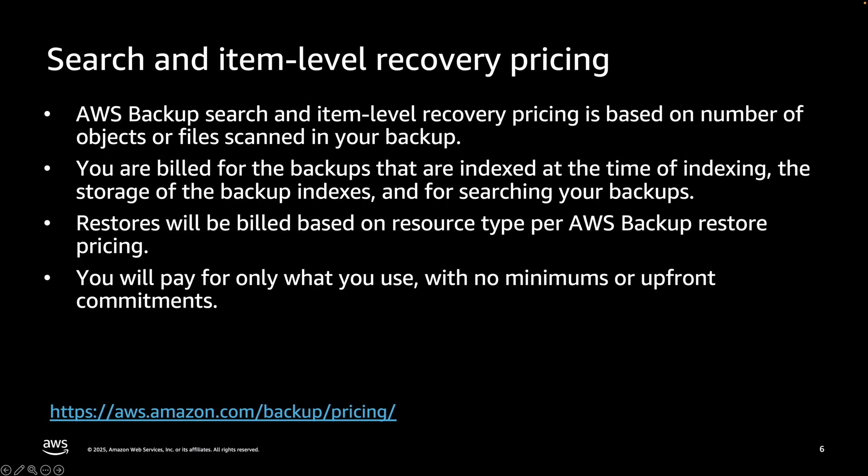AWS Backup Search and Item Level Recovery pricing is based on number of objects or files scanned in your backup. You are billed for the backups that are indexed at the time of the indexing, the storage of the backup indexed and for searching your backups. Restores will be billed based on resource type per AWS Backup restore pricing. You will pay for only what you use with no minimums or upfront commitments. Please see AWS Backup pricing page for detailed pricing.